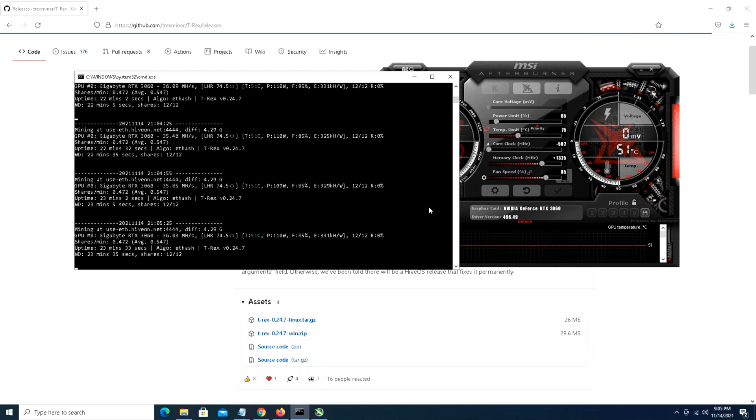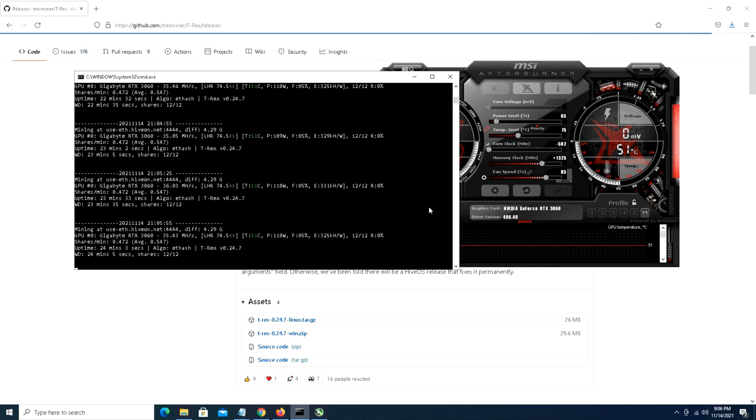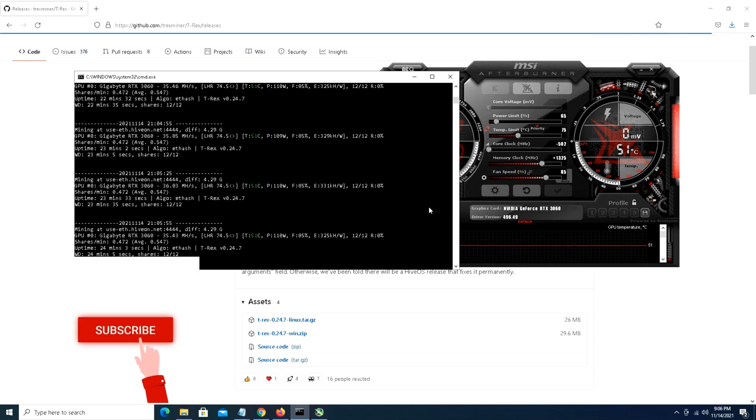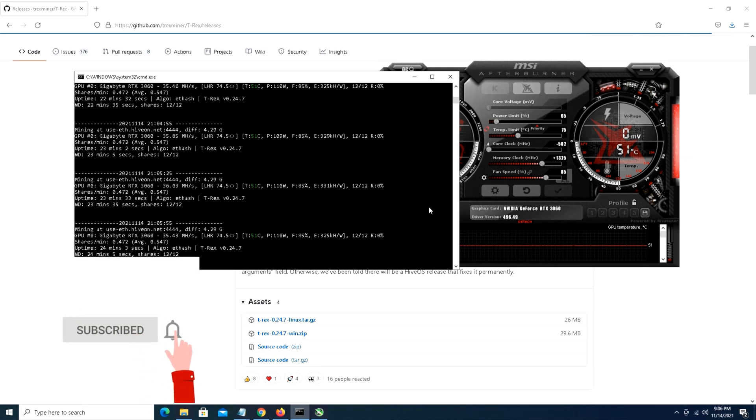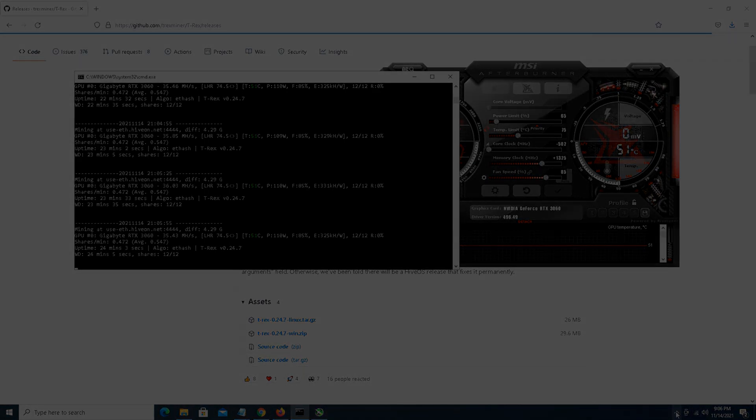With that being said guys, I am going to cut the video here. I hope you enjoyed it. I am eager to see the next release and hopefully the next miner to up their game. We'll see you guys on the next video. Please don't forget to hit that like button and subscribe to keep us flowing and going. We'll see you next time, take care.